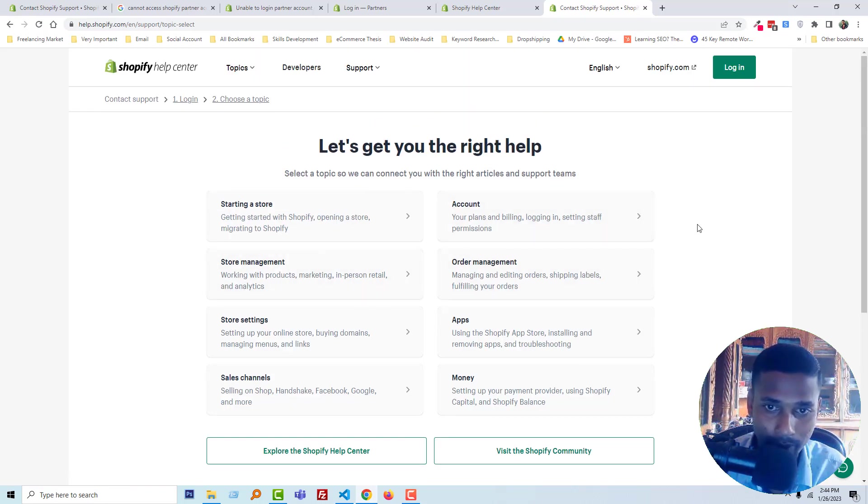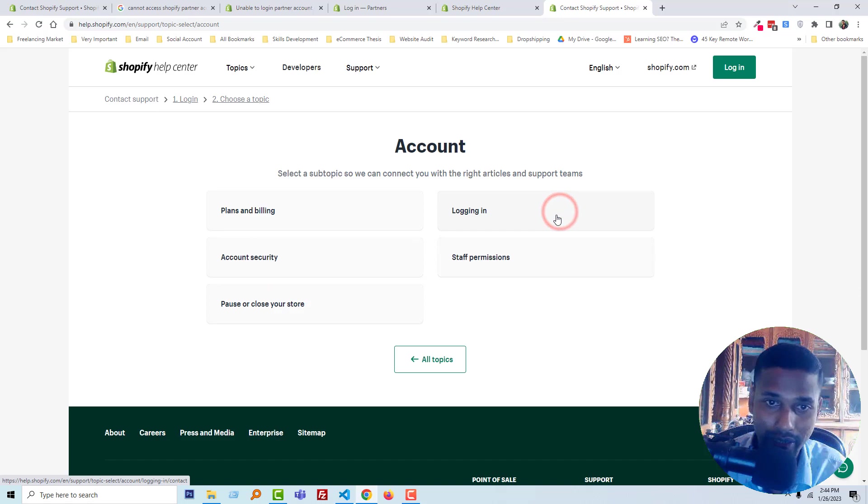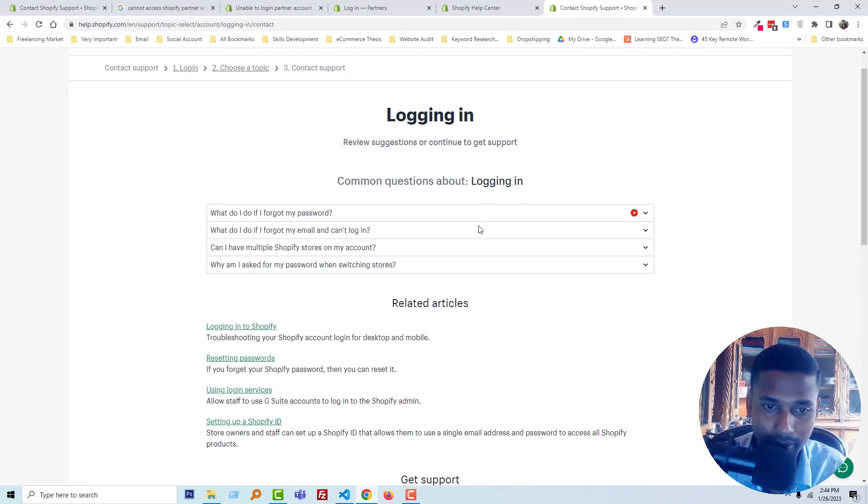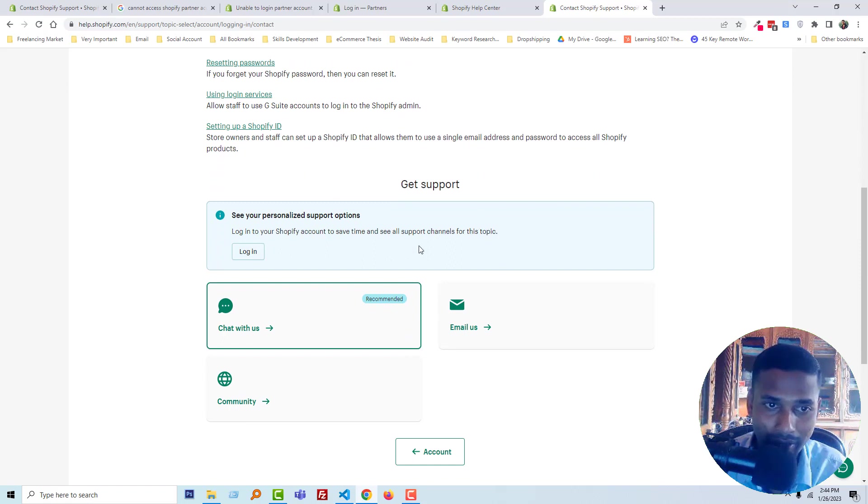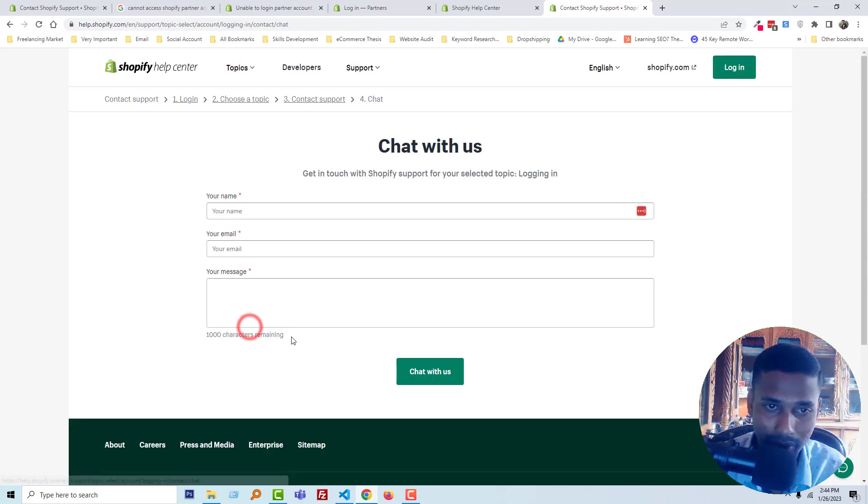My problem is with my account, so I'm going to click on the account link, then login, then scroll down. Here you can see chat with us, so just click on chat with us.